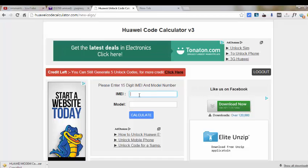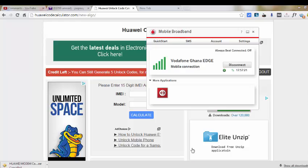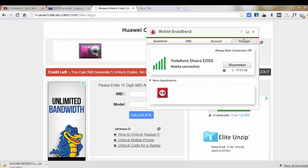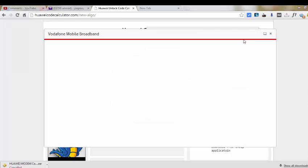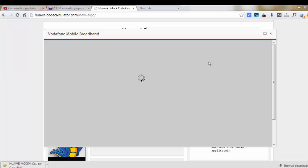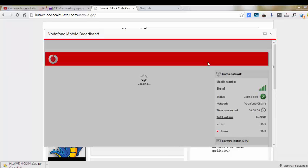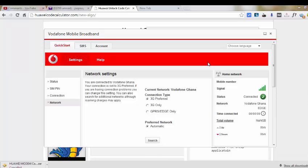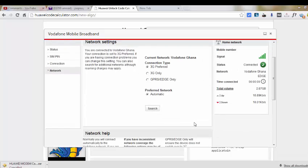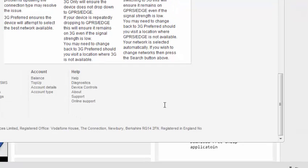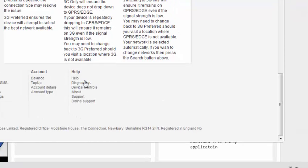Now the next step is to enter the IMEI and then the model number. So with your modem inside, with the original SIM inside, you should launch your software. And then with Vodafone, you find diagnostic here and then you click on that.